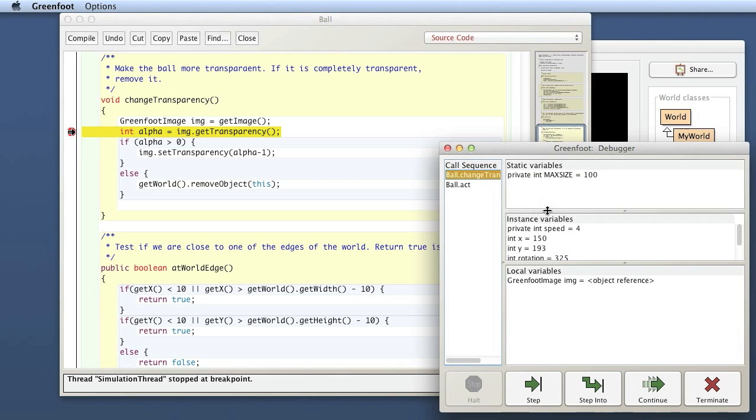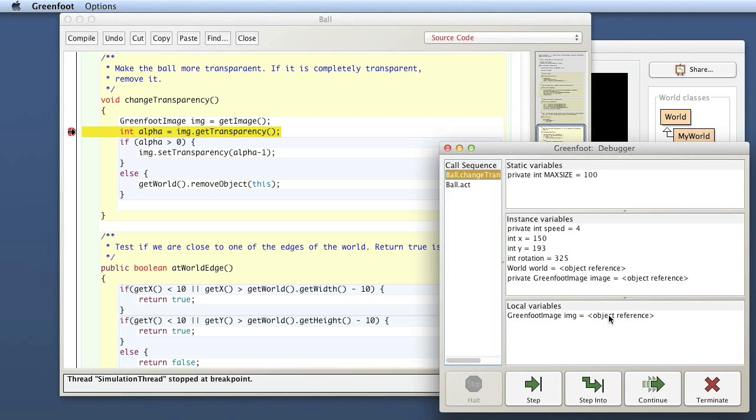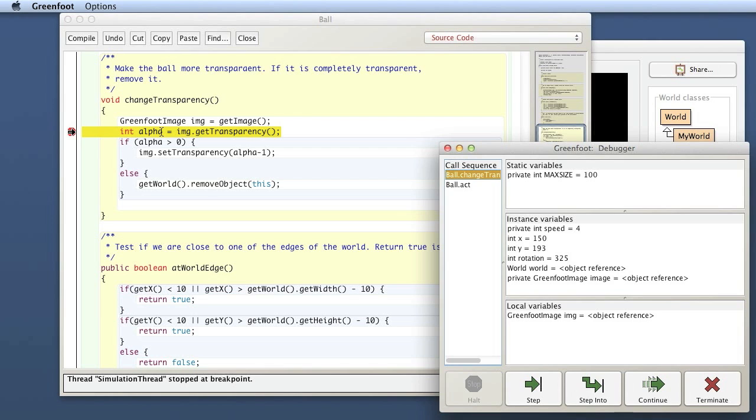In the debugger window, I can see the values of all the variables. I have here static variables, that's my constant. I've got instance variables and I've got a local variable. The local variable is the one that I've just declared here in the line above. I have here declared my IMG variable. And I see I've got it here and it's an object reference. I've got the alpha variable here. And I can't see it here at all. It's a local variable. And that is because the highlighted line, the line that this arrow points to, has not yet been executed. So this variable has not been created.